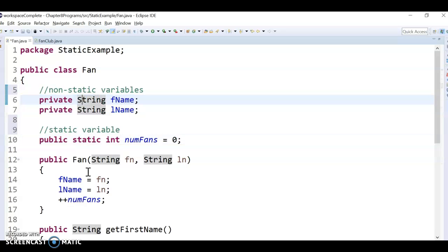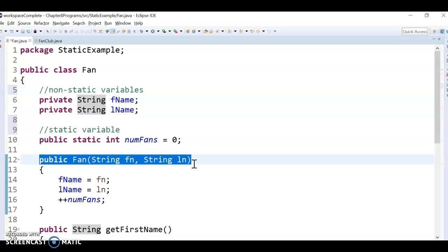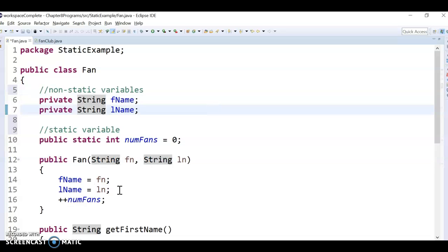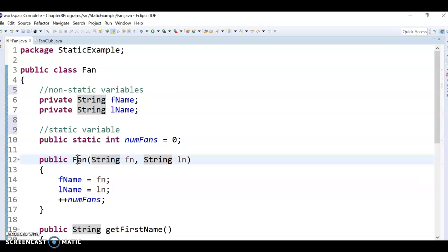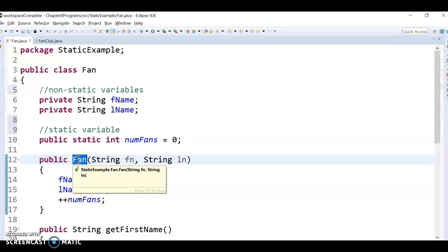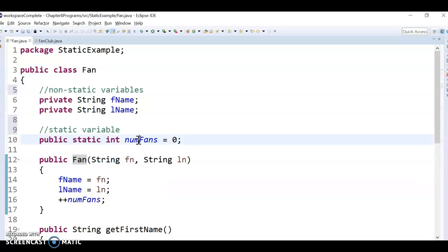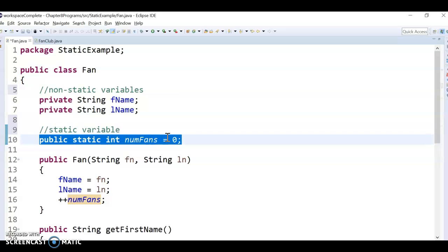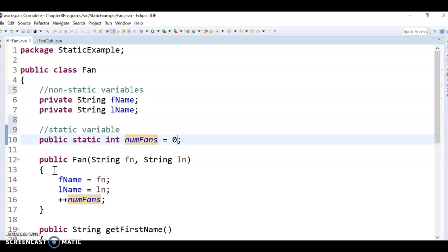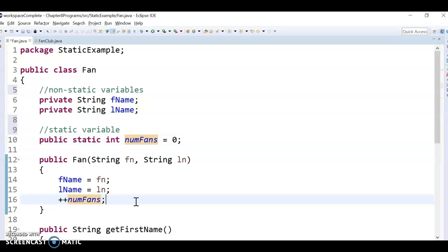The non-static variables you don't initialize here — you initialize those in the constructor. Those get initialized when I construct a fan object. But numFans I'm going to initialize right away as zero, and then each time we create a new fan I do numFans++ so that it just tracks how many total fans I have.